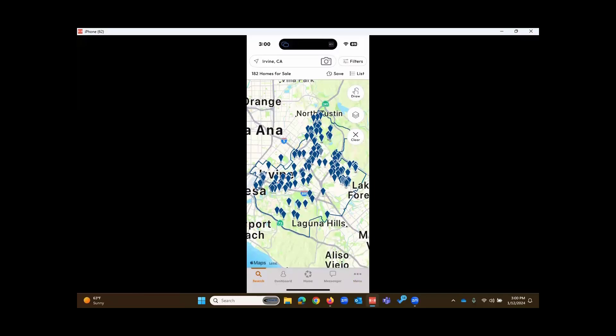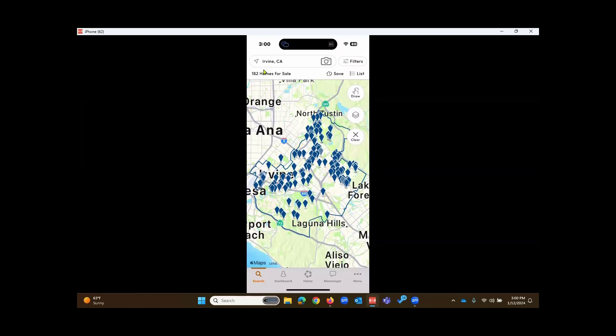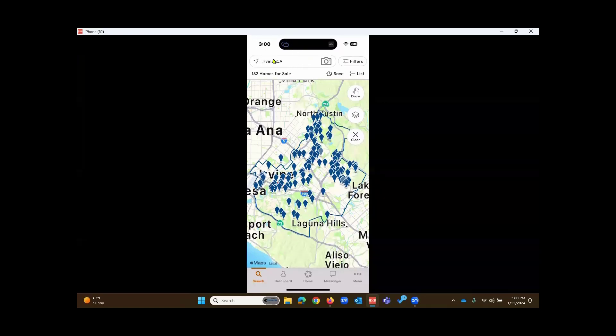We'll get to those. From this map search, which typically takes you back to the last area that you searched, before this demonstration I did run a search in the city of Irvine. So that is still in place right there from the previous search.